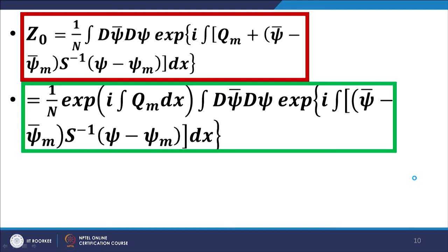When we do the simplification, we take the exponential of i∫Q_m and pull it outside the integral sign, because Q_m is independent of ψ̄ and ψ, which are the integration variables. The expression then becomes what we have in the green box at the bottom of the slide. The factor exp(i∫Q_m dx) now appears as a prefactor to the path integral.